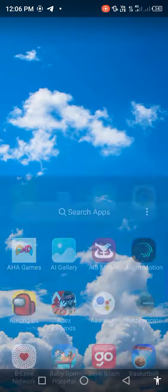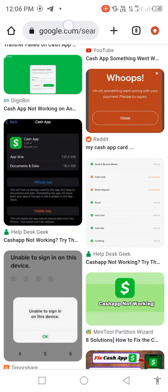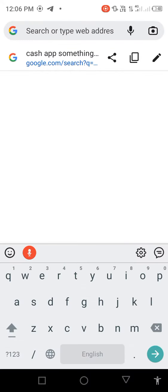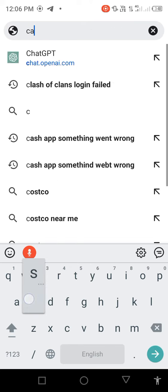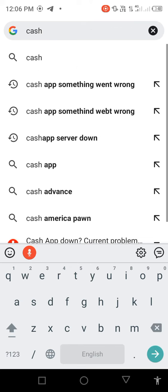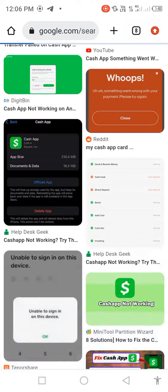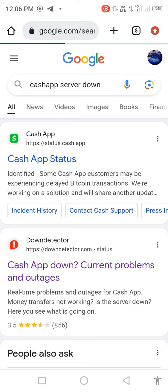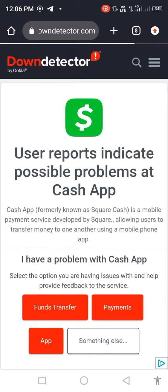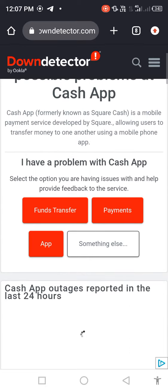not fixed, then open Google Chrome and search in the search bar 'Cash App server down' to check for server problems. Click on the second link and then scroll down.